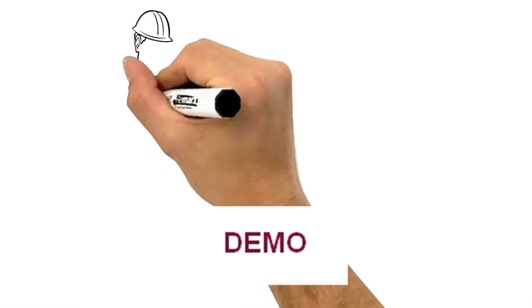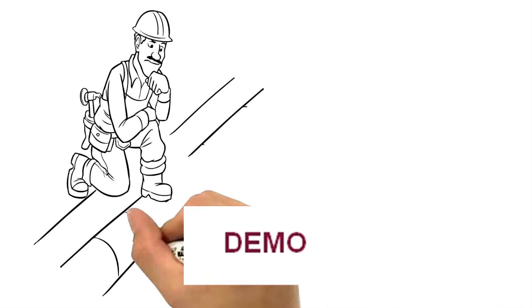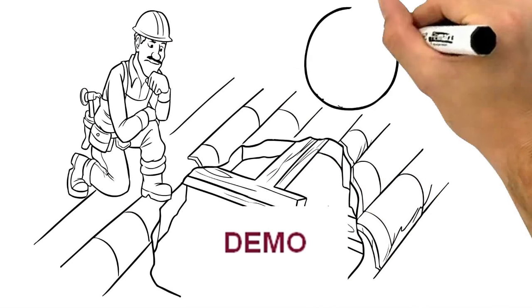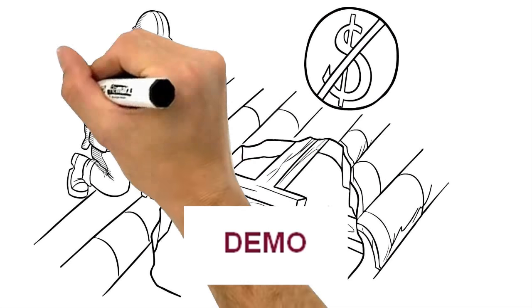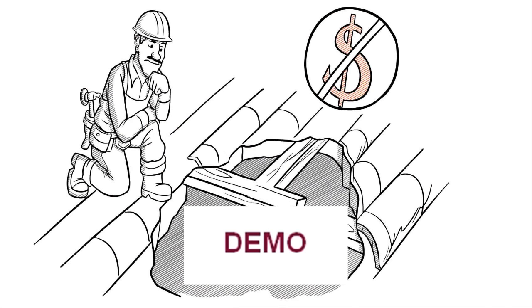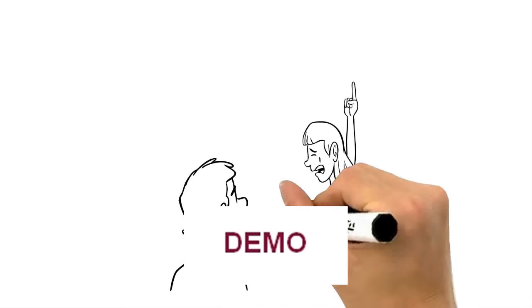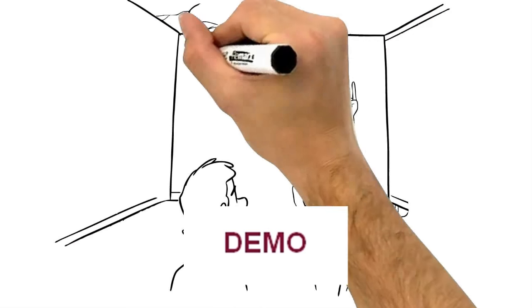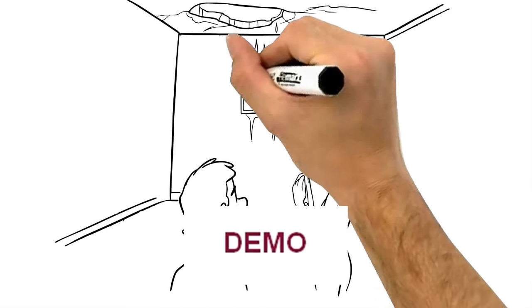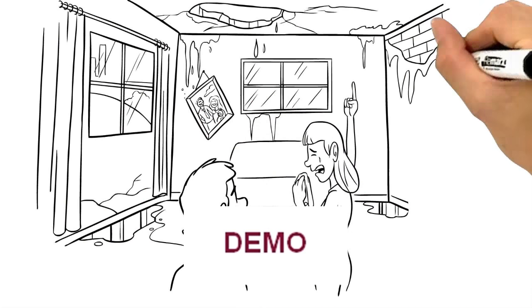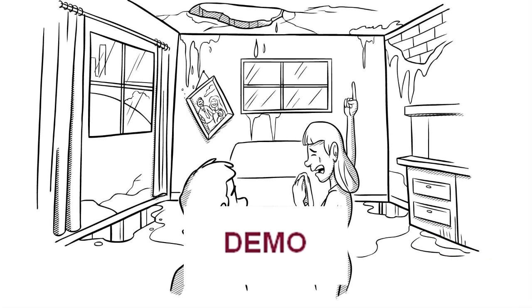A free roof inspection and no obligation estimate is your first step to getting your roof fixed. There is absolutely no risk in calling us, but you risk more damage and money by doing nothing.